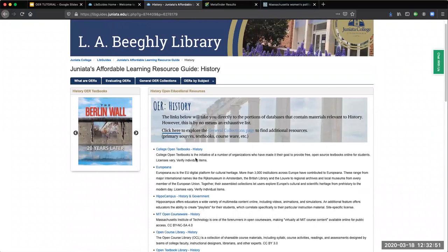If you are still feeling overwhelmed, the librarians at Beagley Library are always happy to assist you. You can find contact information and other helpful resources in the comments below. Thank you!